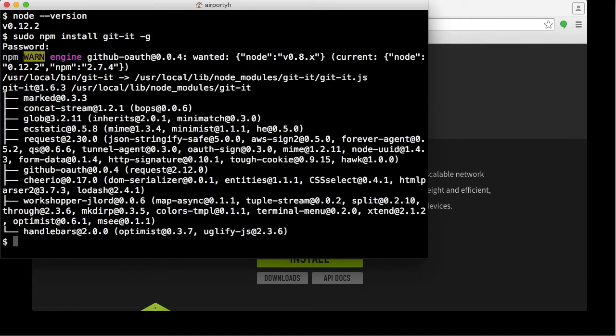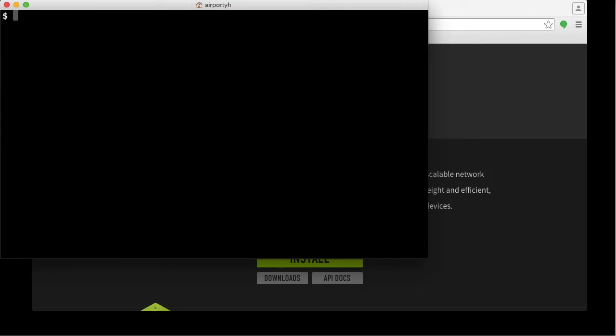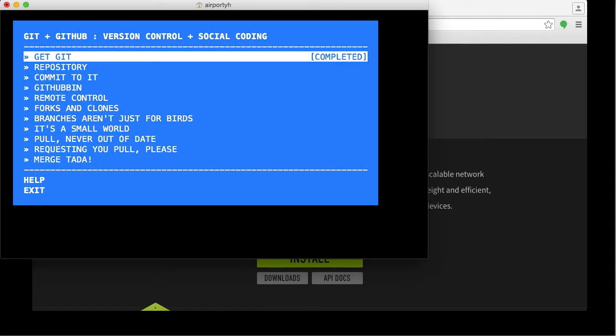And it's done. I'm going to clear the screen. To verify that the workshop has been installed, type git-it and hit Enter. There is the workshop running. This is a really old school terminal-based graphical user interface. It's simply a text menu.